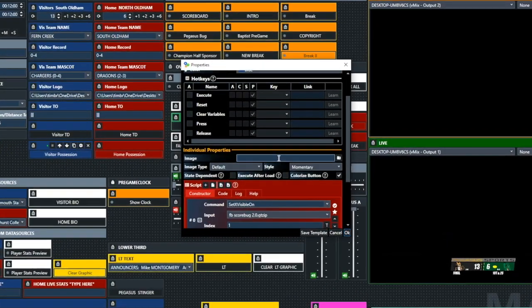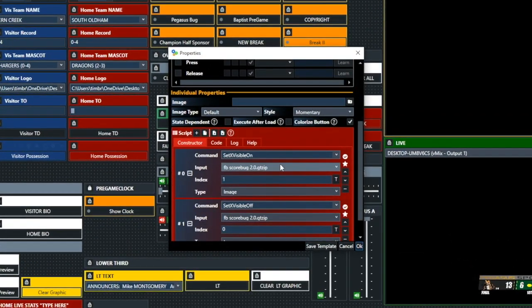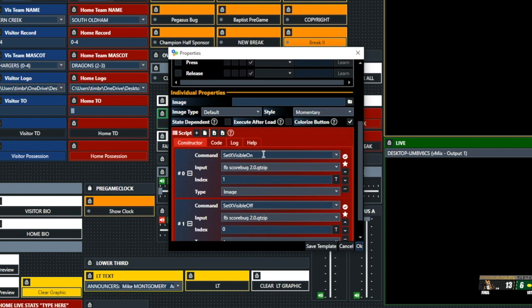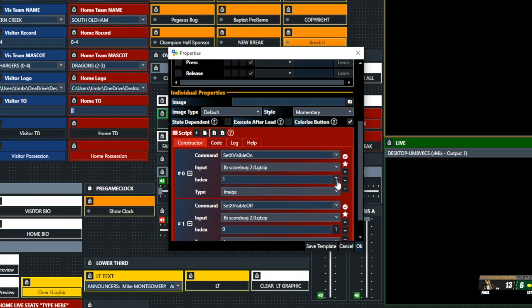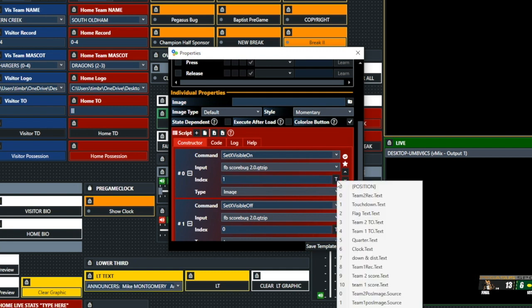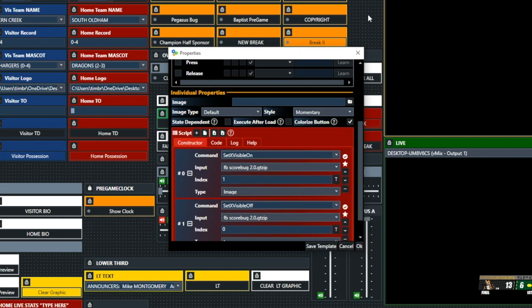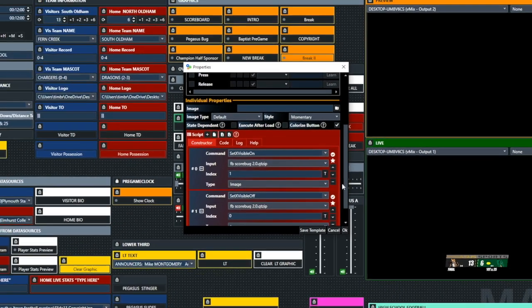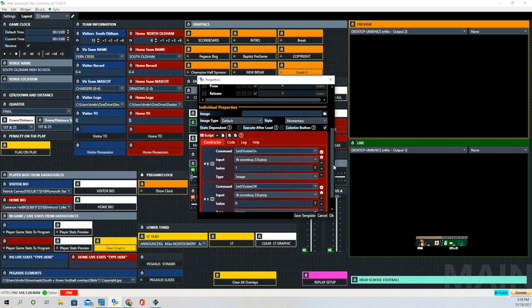Visitor Possession is pretty much the same way. Set Visible On, and this time what we're going to be doing is turning that little football image off and on. And you'll notice we're turning 1 on and 1 off. That's how we get that image to toggle back and forth on our graphic.